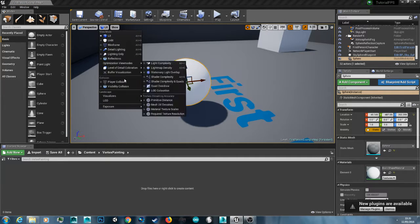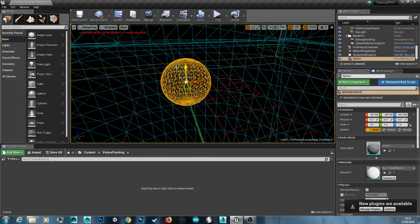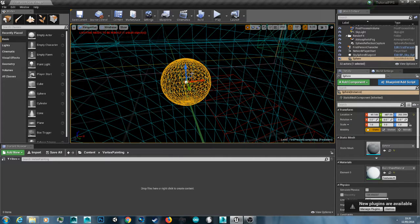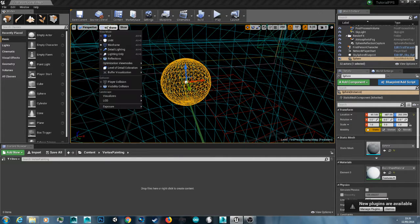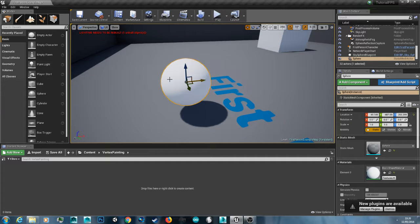But you want to make sure that you've got plenty of subdivisions on your model because it goes off the vertices to paint this material. So if you've got a plane or something like that make sure you've got plenty of subdivisions on the plane.